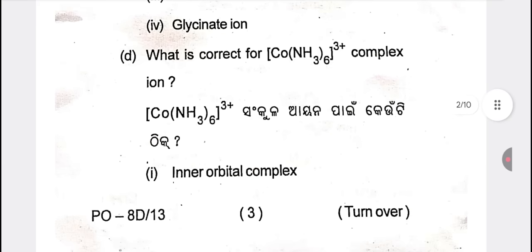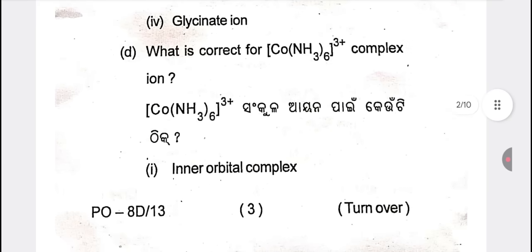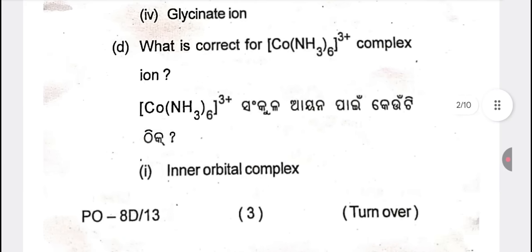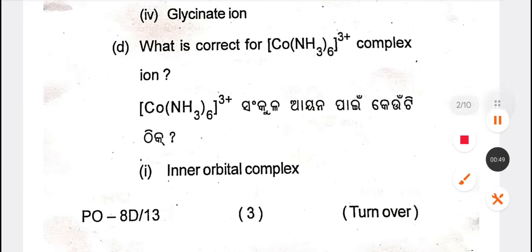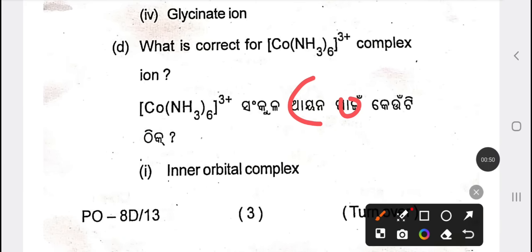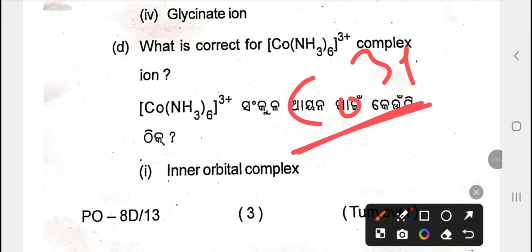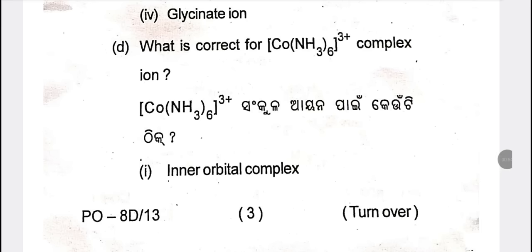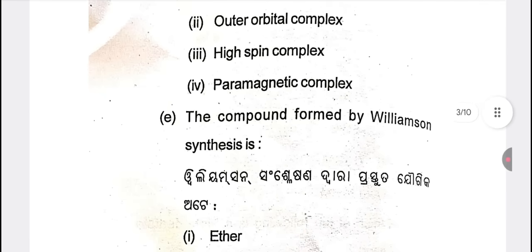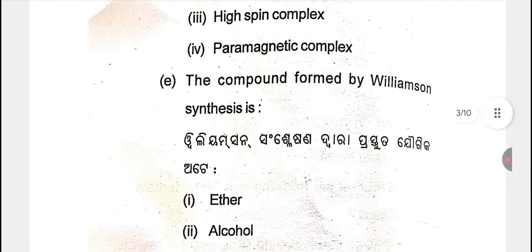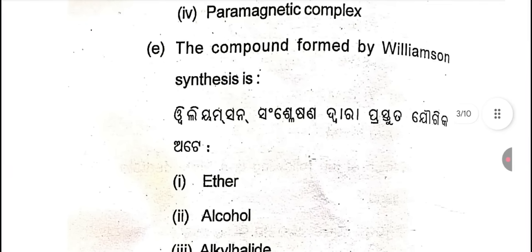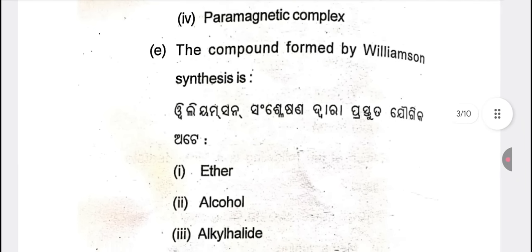The next question: which is the correct one for CO3+? The next question is the inner orbital complex. The next question is the compound formed by Williamson synthesis.